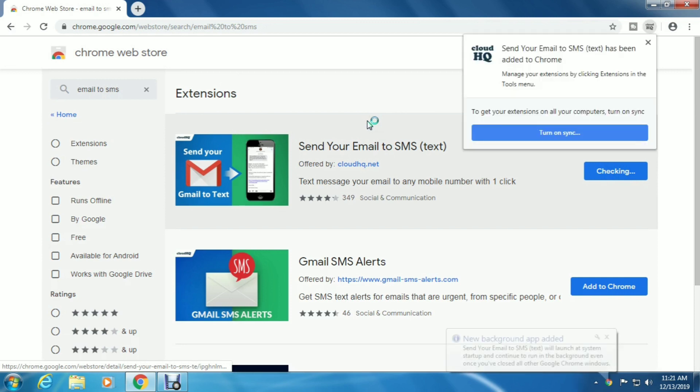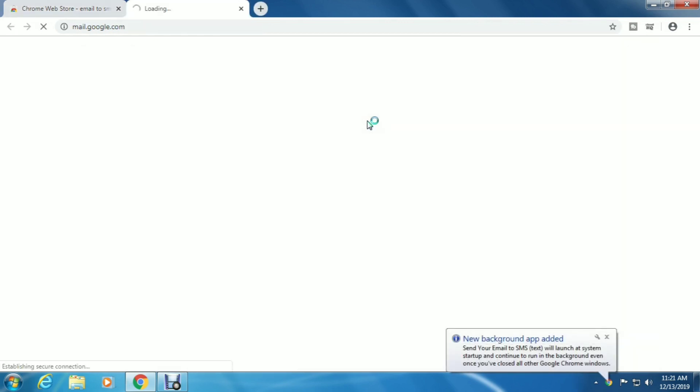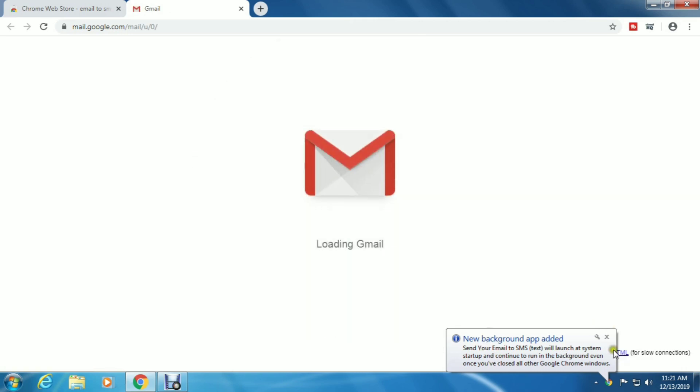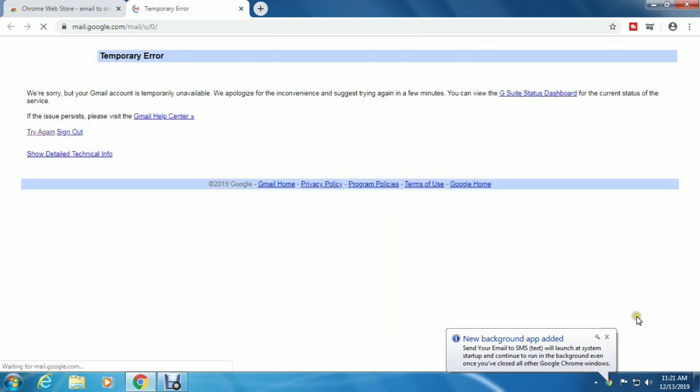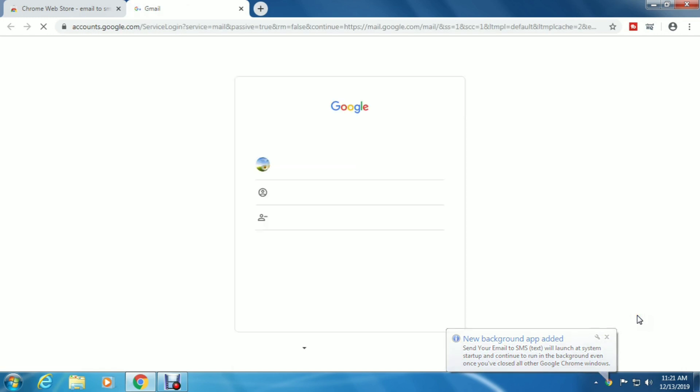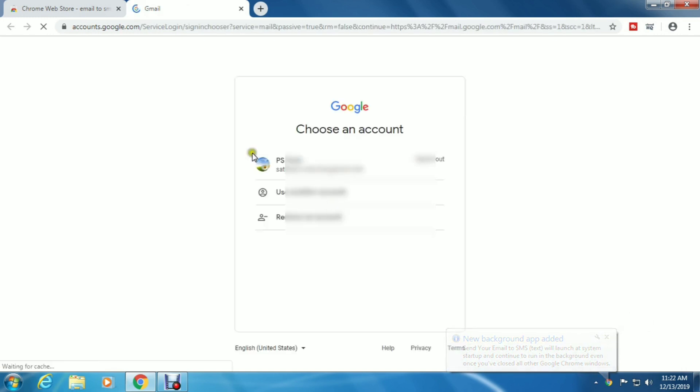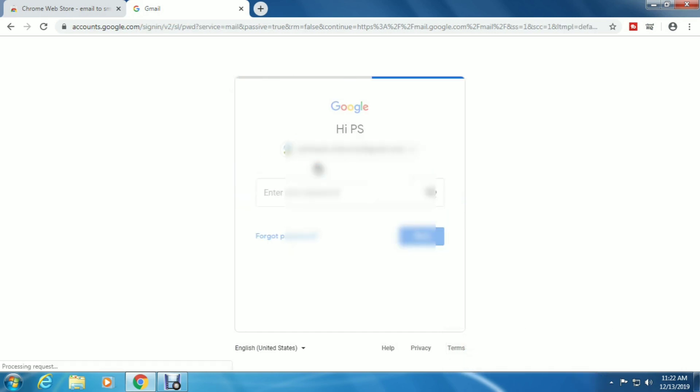A pop-up will show that a new background app is added and you'll be automatically redirected to your Gmail account. Log in to your Gmail account.